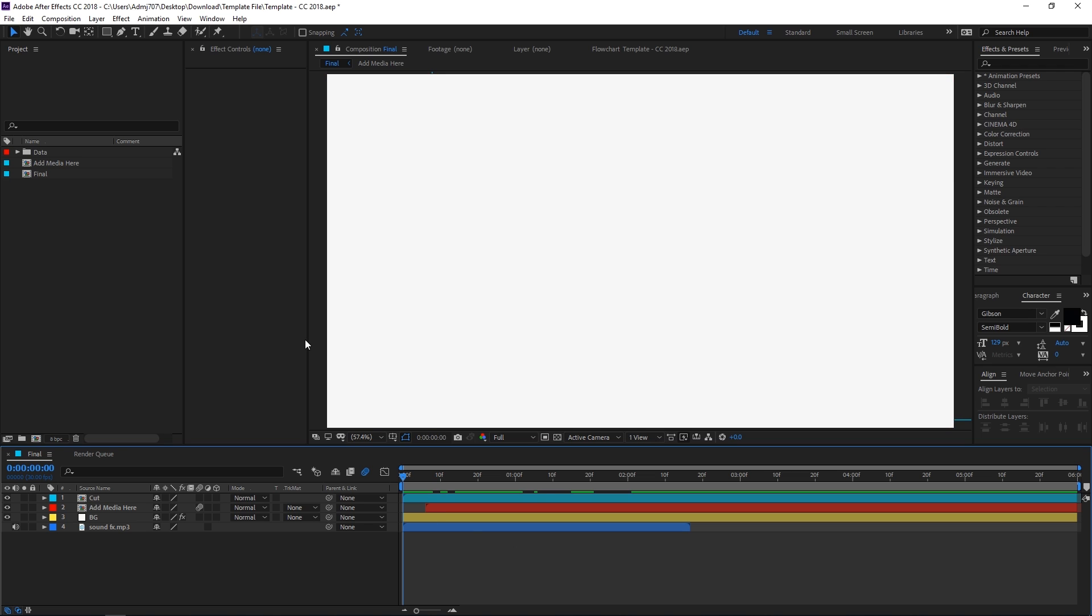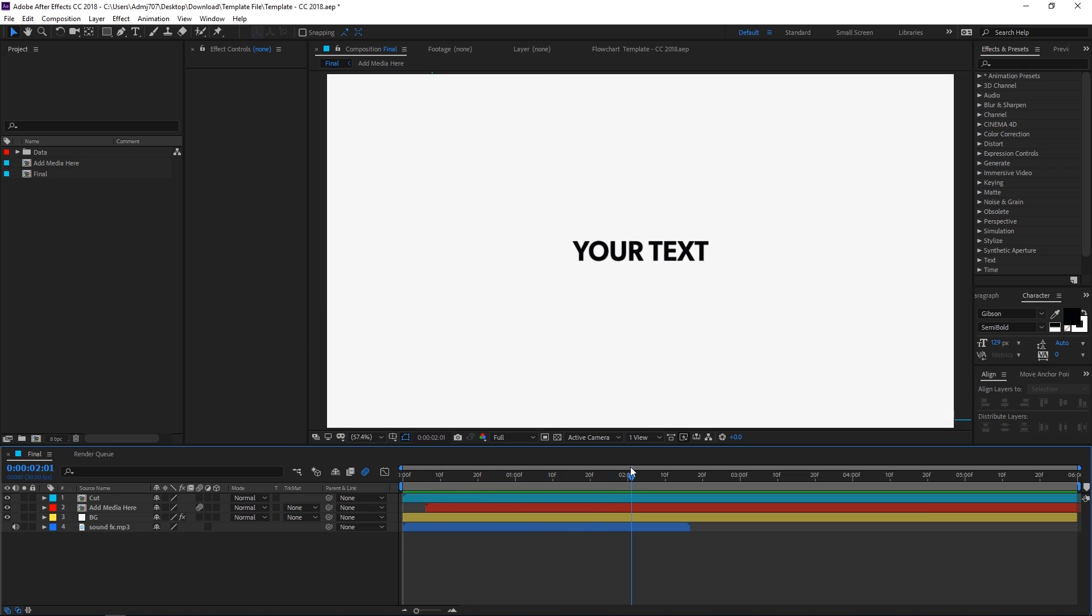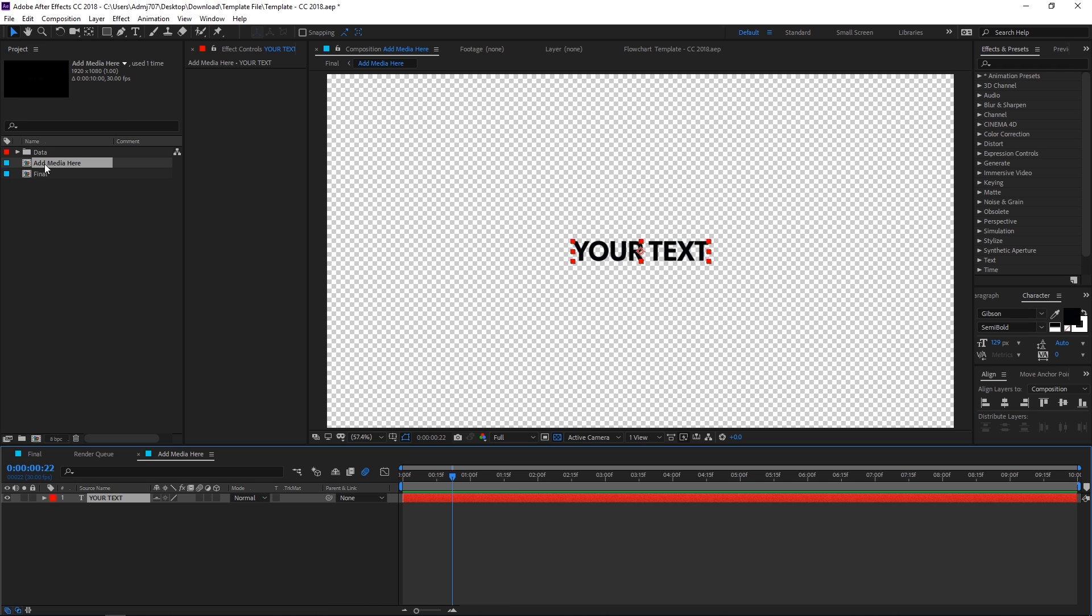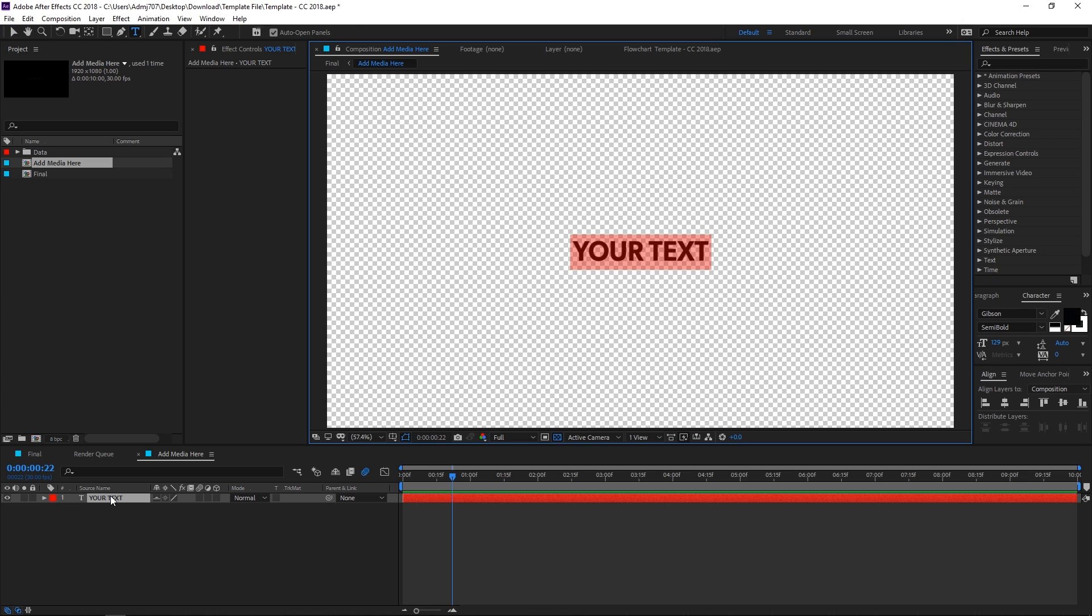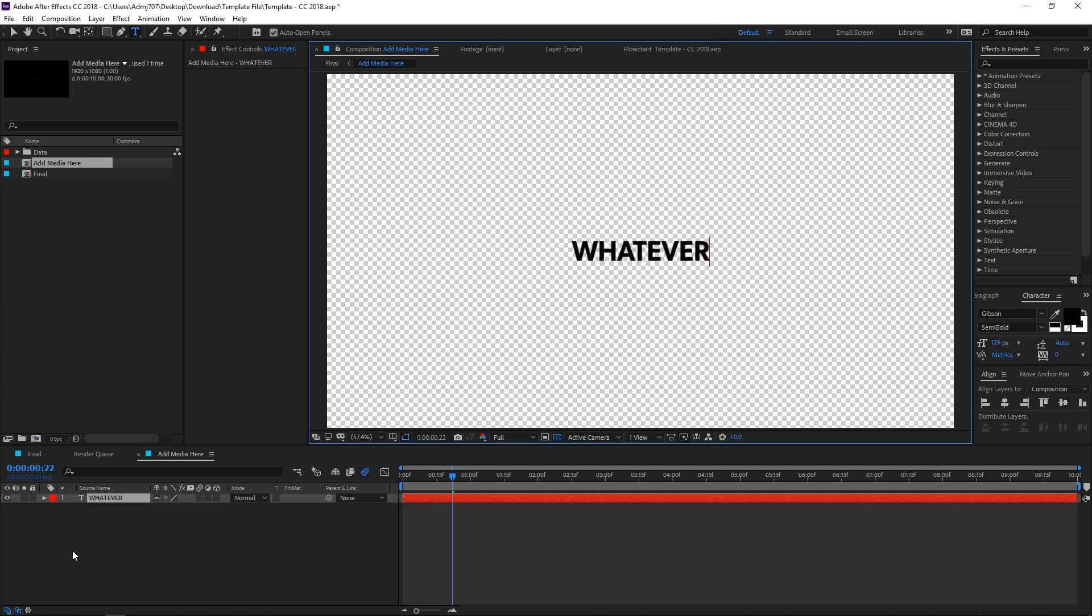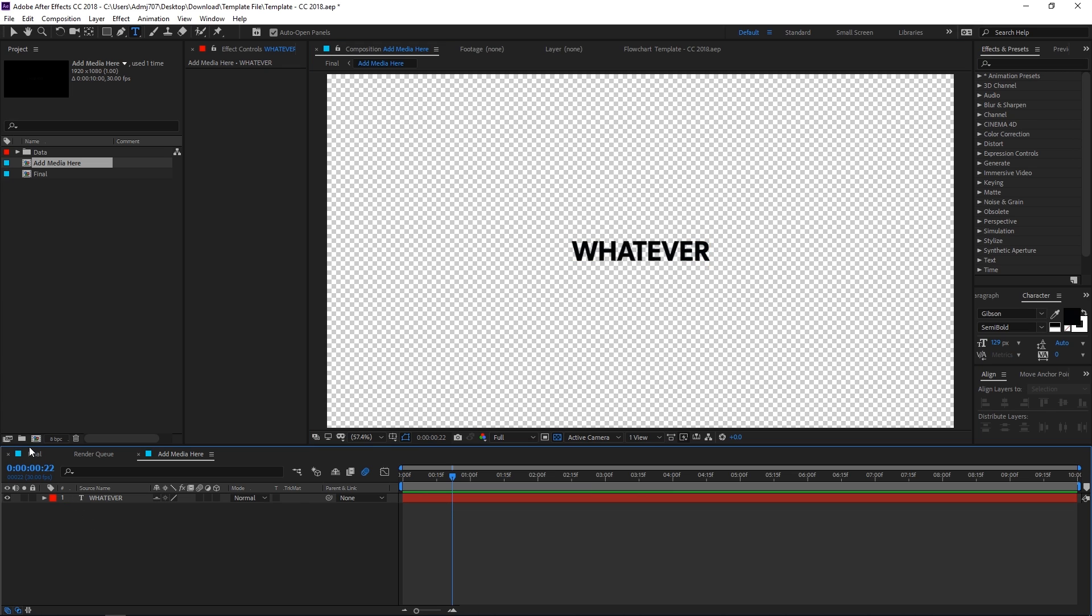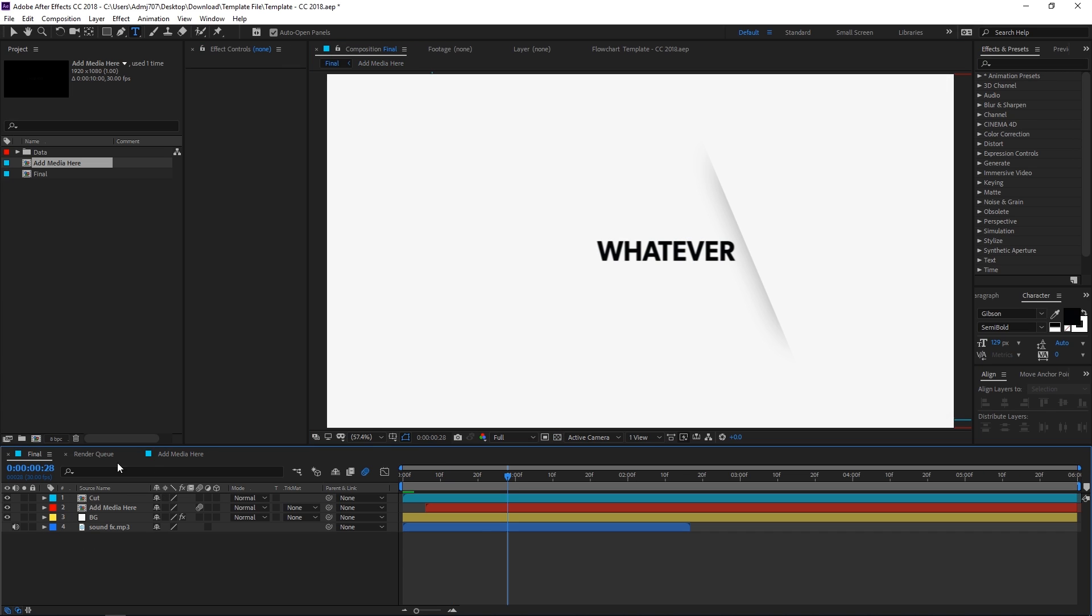Once the project is loaded in After Effects, you can use the timeline to check out the animation. In order to edit the text file you can go to the project panel and here you can see that we have this add media composition. Just double click on it and you can edit the text by simply double clicking on this text layer, then type whatever you want.